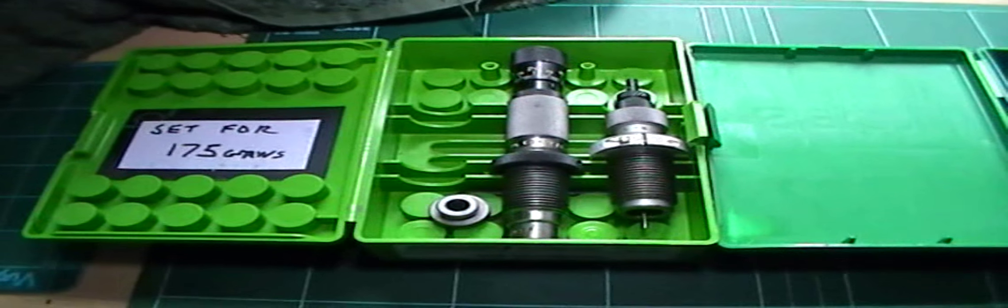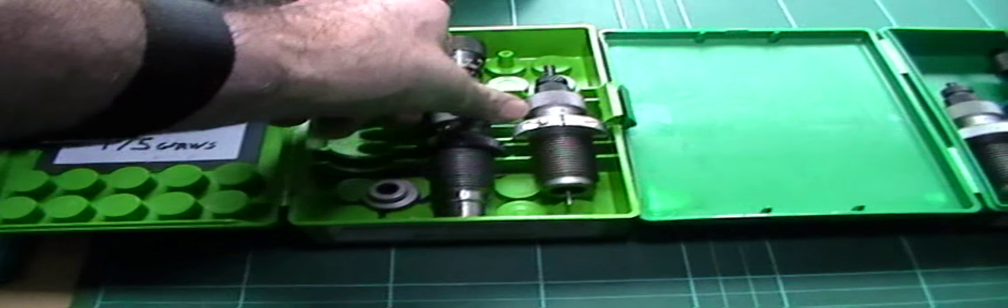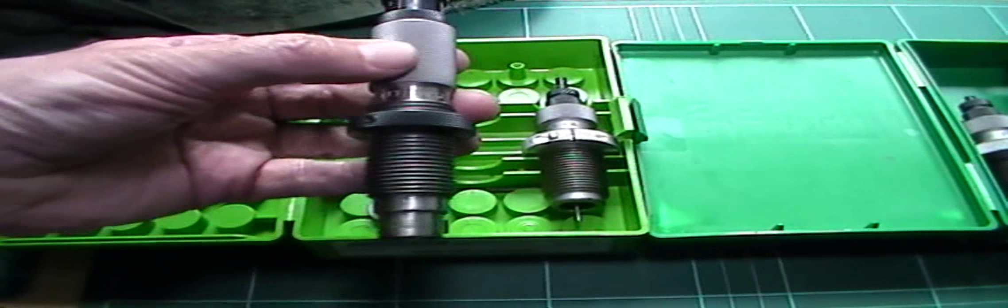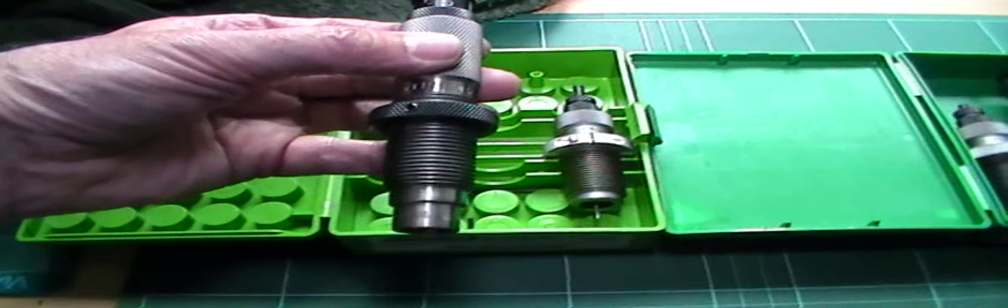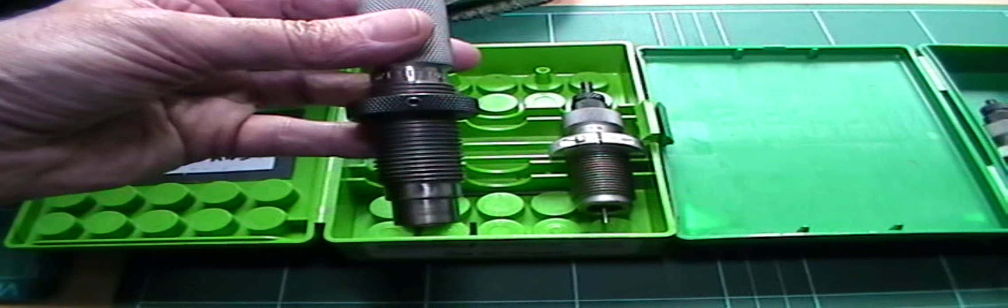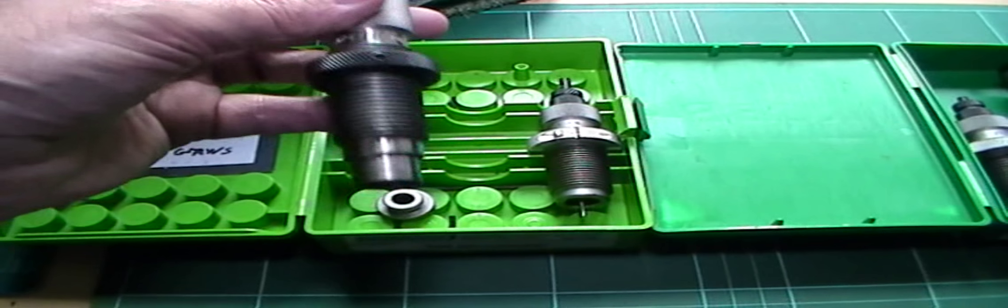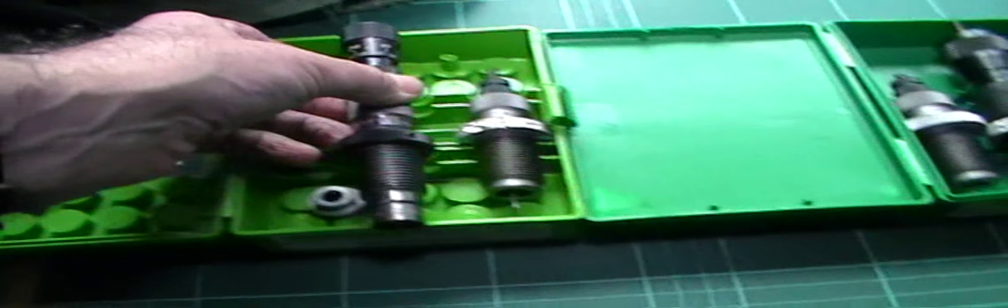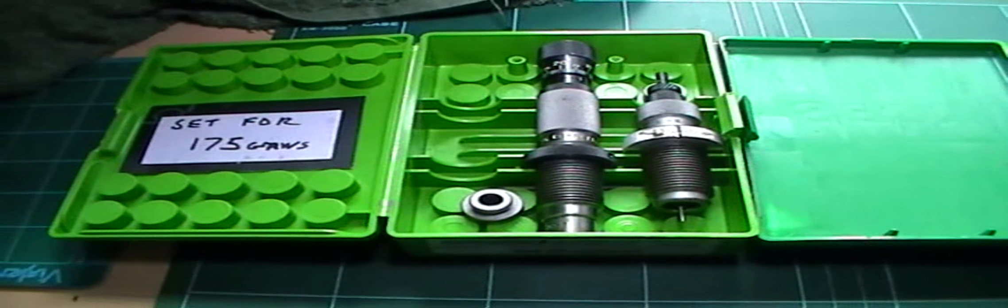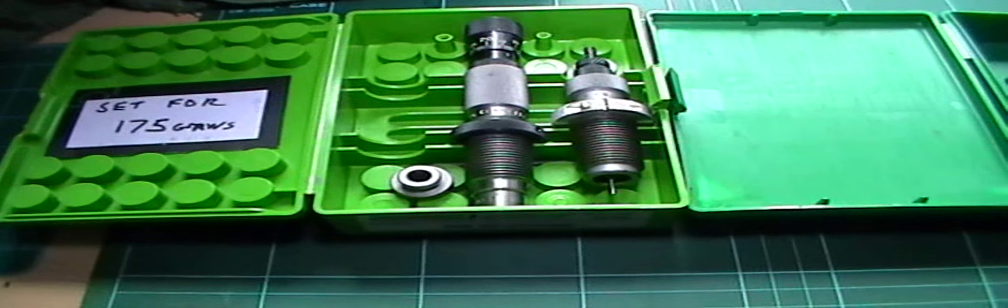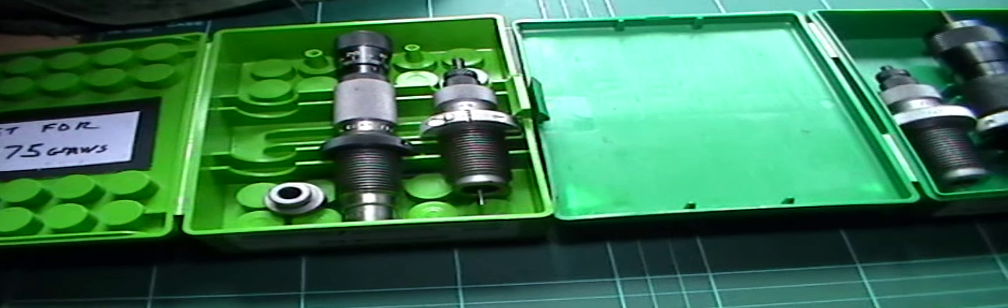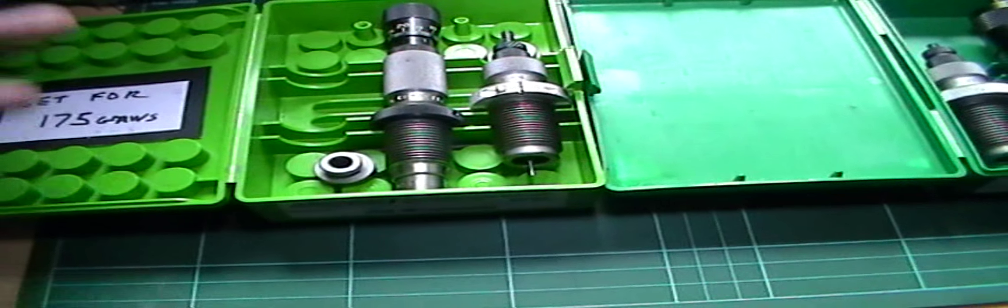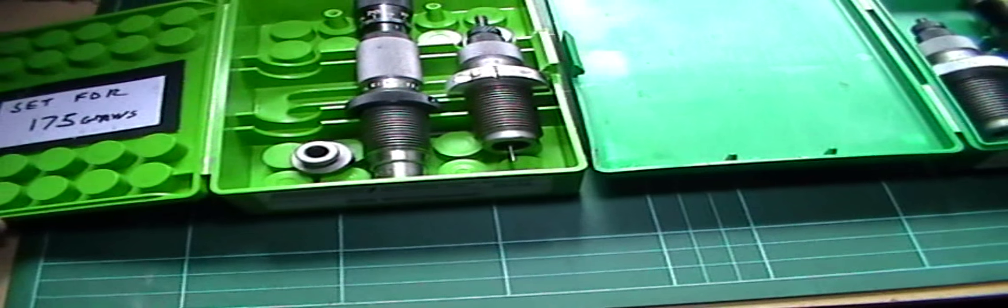However, what I do, every time I go back, even if I haven't changed bullet, it's the same bullet, say a Sierra Match King 175, I always back the gauge off ten thou. Check the first bullet that I seat. Check the cartridge overall length. And then reset it back to the length I want. It's just to take care of any slack, any changes.